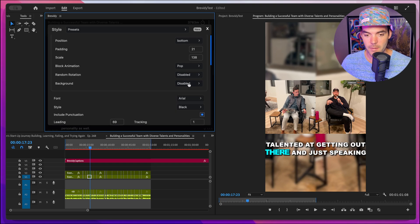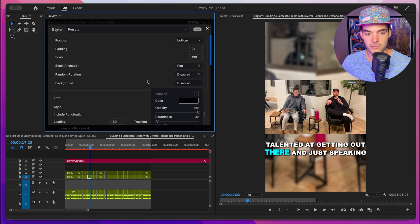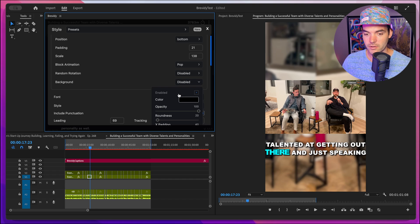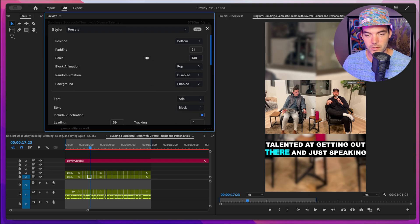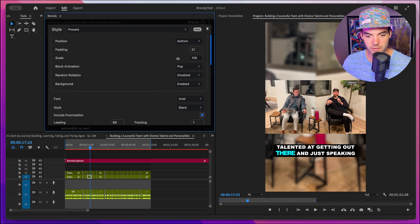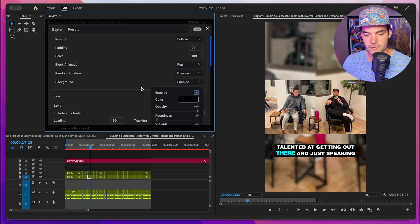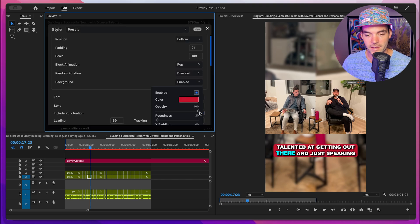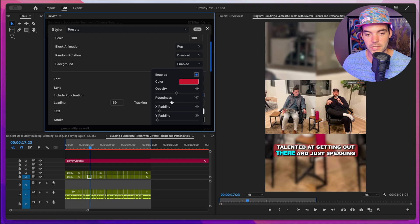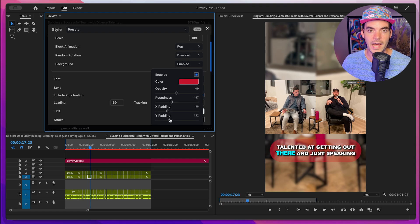Below that, we have the background option. Inside of here, we can choose to enable a background along the entire block of captions inside of our sequence. Let's go ahead and set this to enabled. I'm going to scale down these captions a little bit so it fits better. Inside of here, we can choose the color, opacity, roundness, X padding, Y padding — plenty of options to really dial in whatever type of background you're looking for.